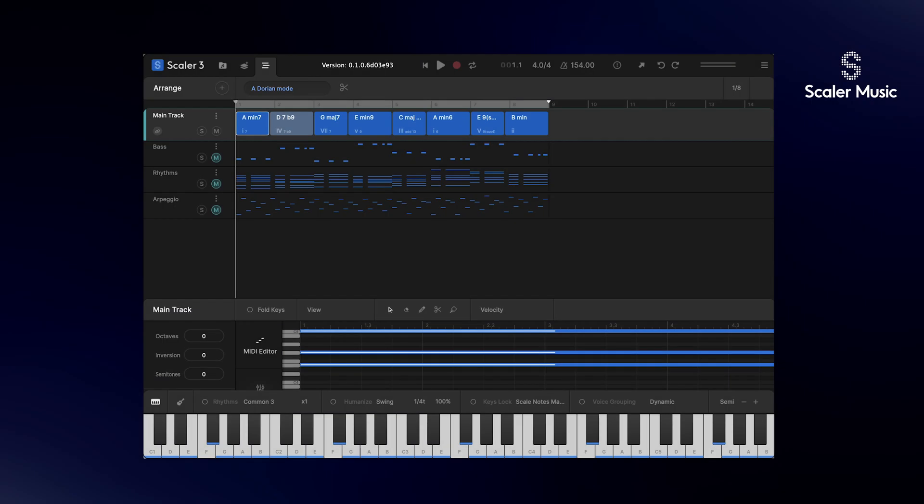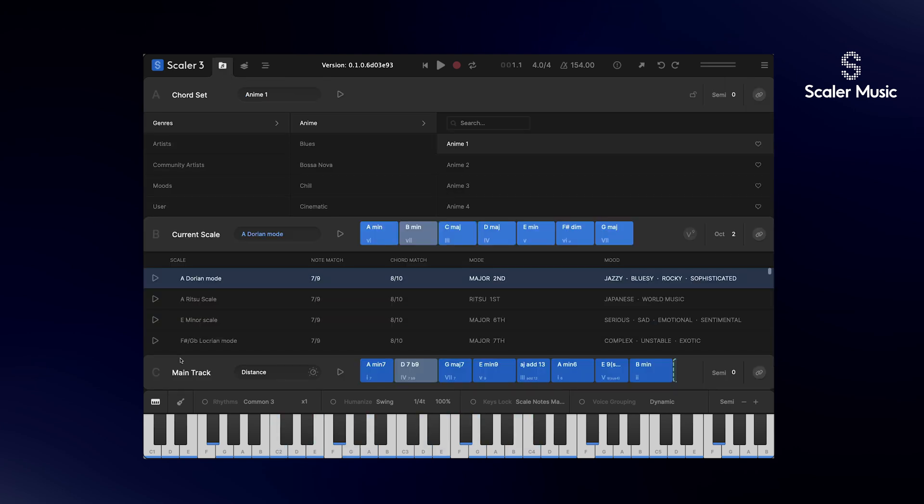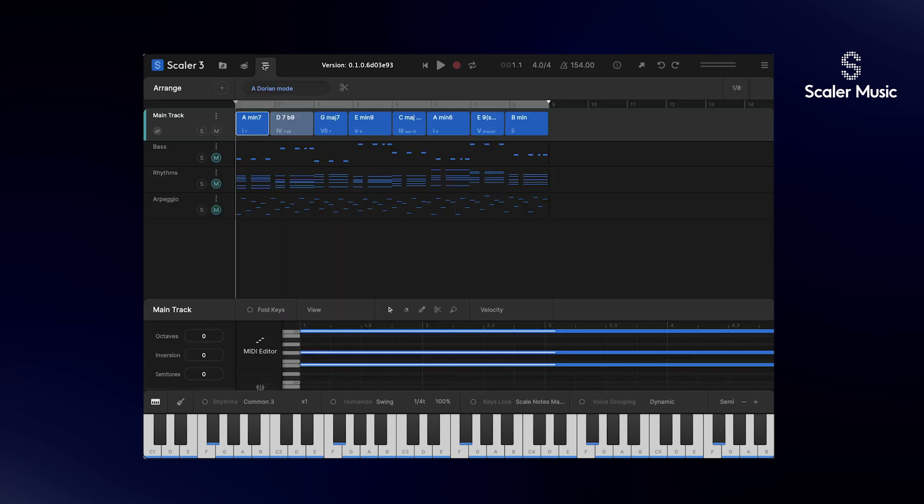At the very top of the Arrange View we have the main track, and this is your primary chord progression. This is the same thing that you see at the bottom of the Browse page in Section C. It works very similar to Section C in Scaler 2. This is where you can create your own custom chord progression. Back on the Arrange page, whenever you add an additional track, that track will automatically play in tune and follow the chords of your main track.